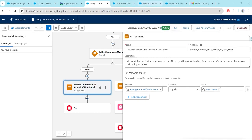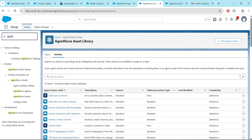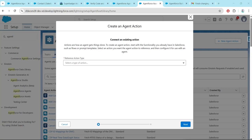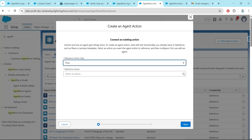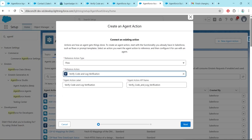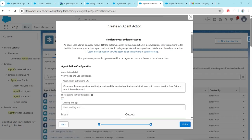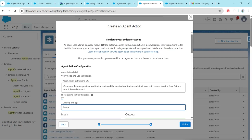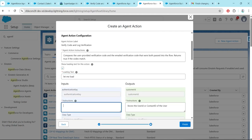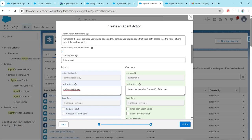Go back and search for Agent Force. You will get Agent Force Asset. Click on Actions and click on New Agent Action. Choose Flow and for Reference Action select Verify Code and Log Verification. Click Next. Give some loading text, and for Instruction give the authentication key. Click Finish.